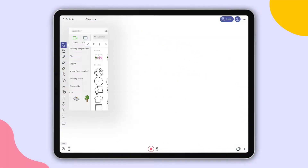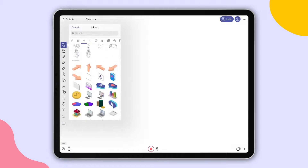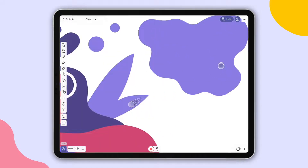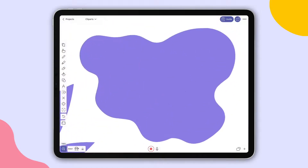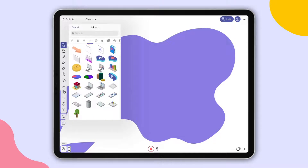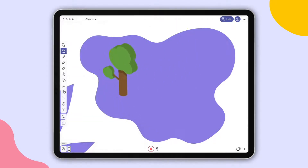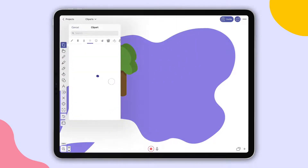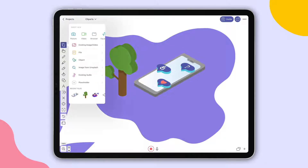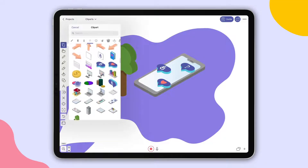Explain Everything's clipart library went through a makeover. Now it's bigger and easier to navigate thanks to the new search function. We've also added a set of brand new SVG clipart, so they'll maintain their high quality even if you zoom in.